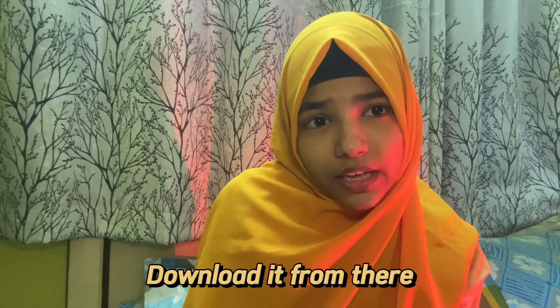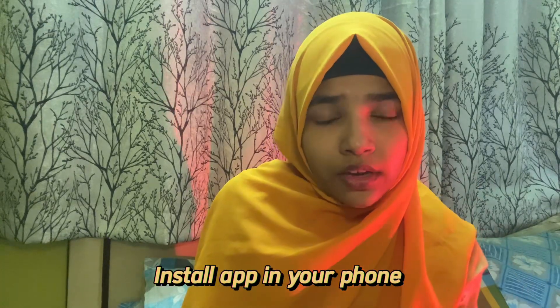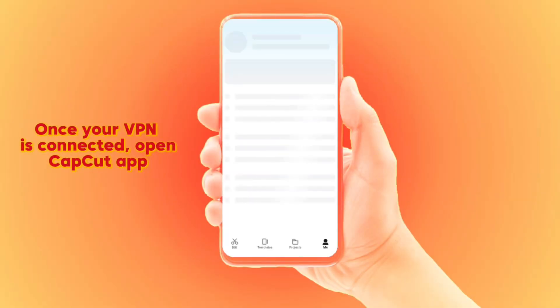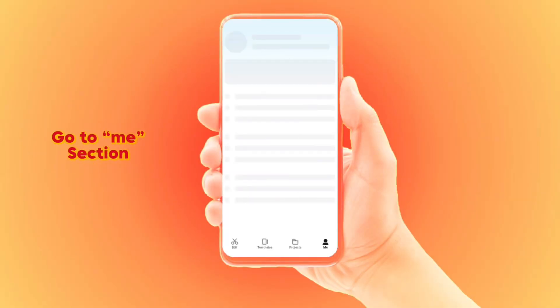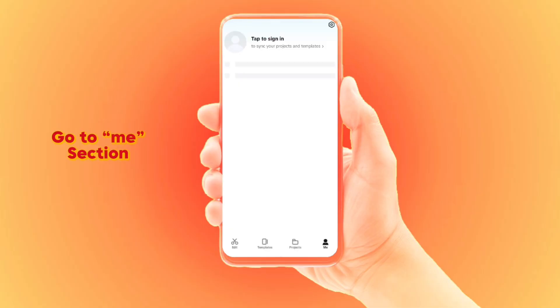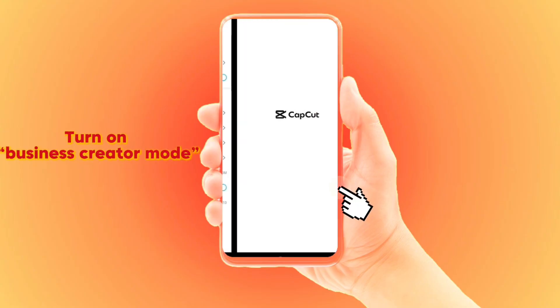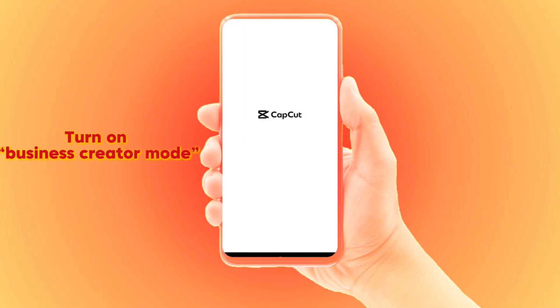Download it from there, install it on your phone, and there you have it. For Android, you also need to go to the Settings option inside CapCut, then click on Business Mode so that you will be able to use templates and some features.